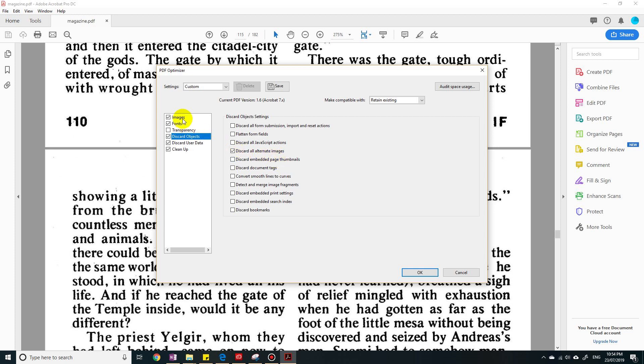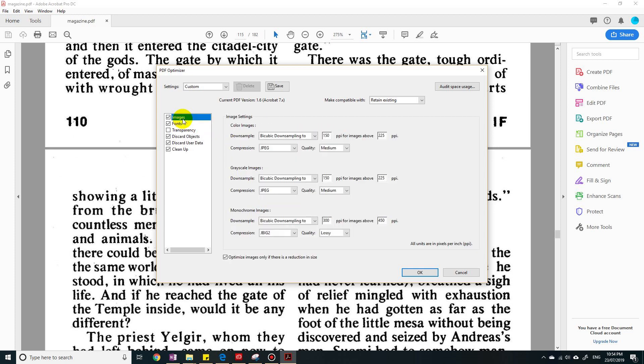But the main one we're going to look at is these numbers here, these pixels per inch—the resolution of the pictures. So the smaller these numbers are, the smaller the file size is going to be.